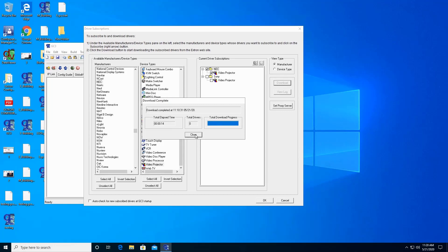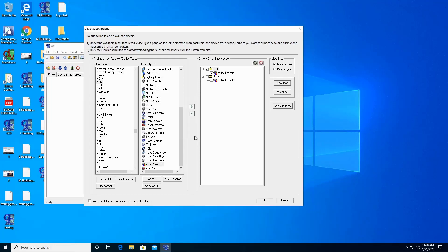Click on Close. And this is how you add a driver subscription.